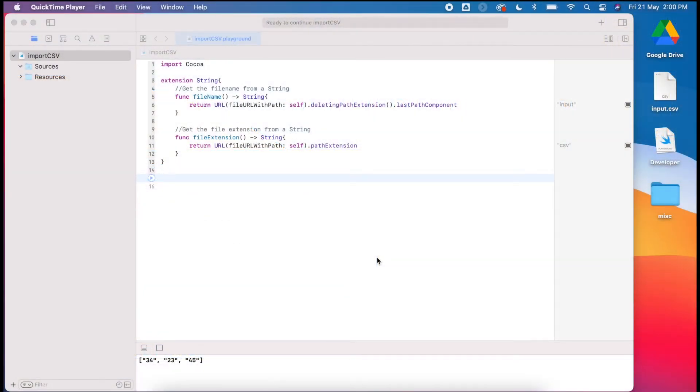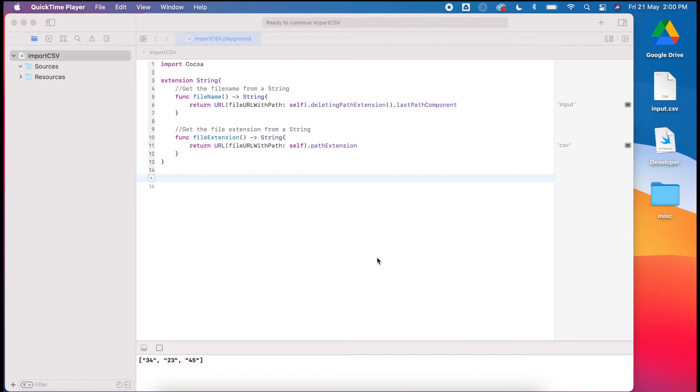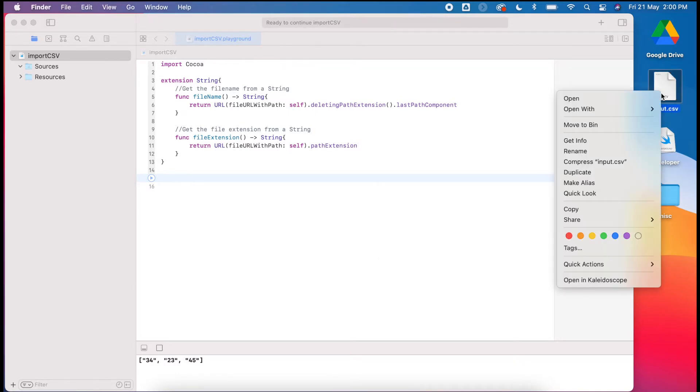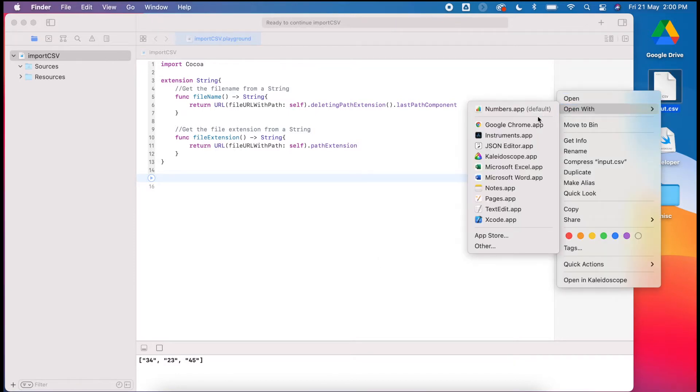Previously we looked at importing text files, reading the data, and outputting it. But when using data sets in data science, often they're presented in comma separated values files. For example, on my desktop here I've got my input file.